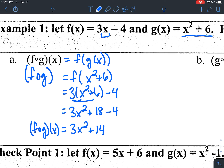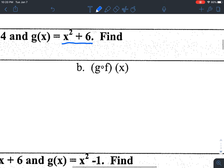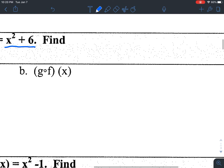Just like we talked about yesterday with subtraction and division, the result is different based on what order you go in. F of g of x is going to be different than g of f of x. For part B, they're asking me to do g of f of x, which means taking my function f and plugging that into function g.